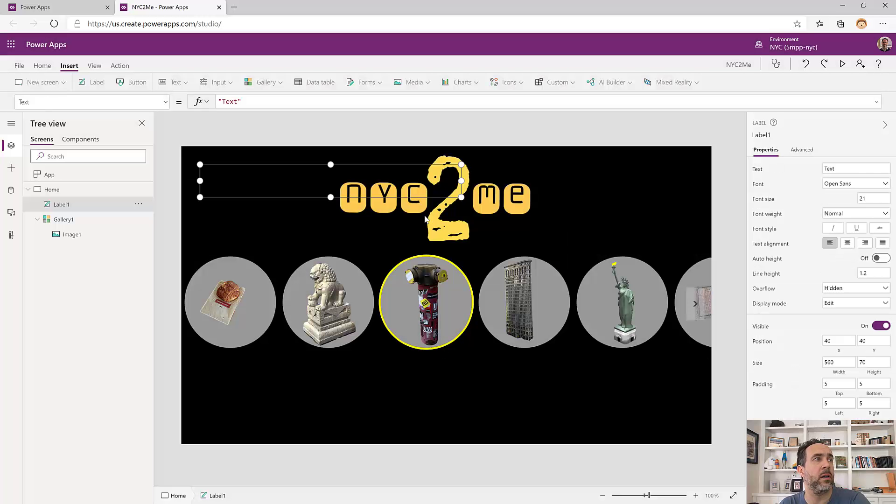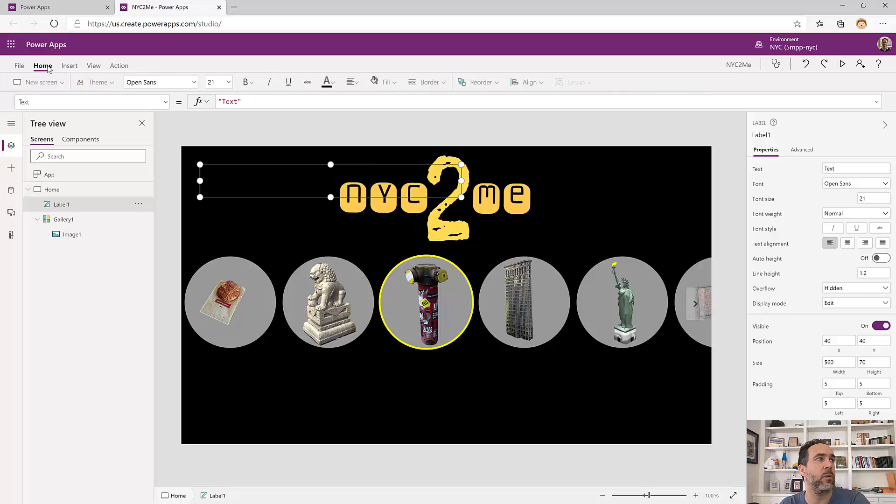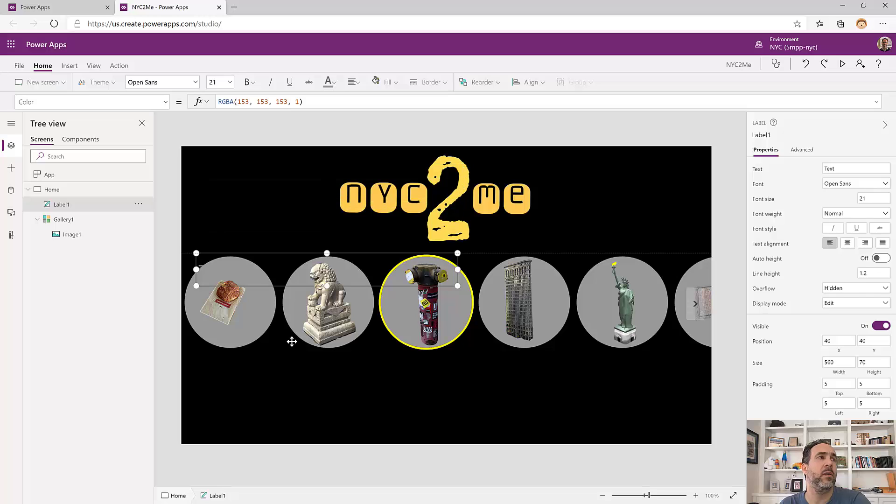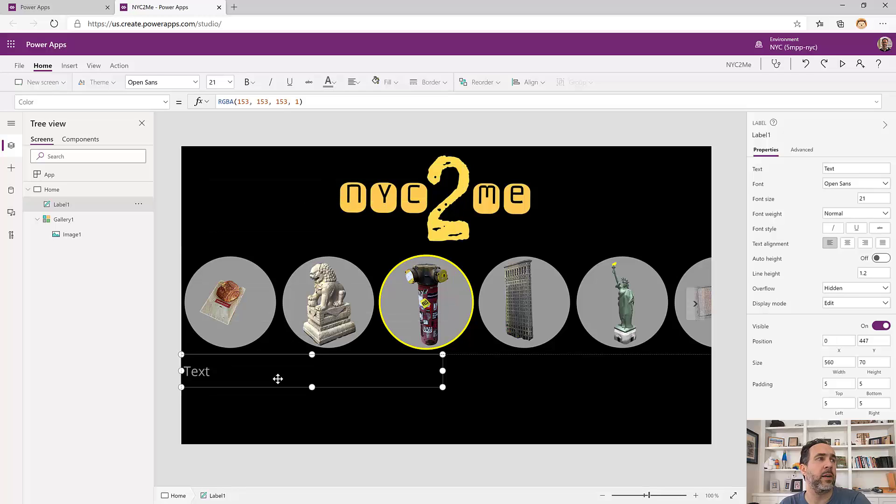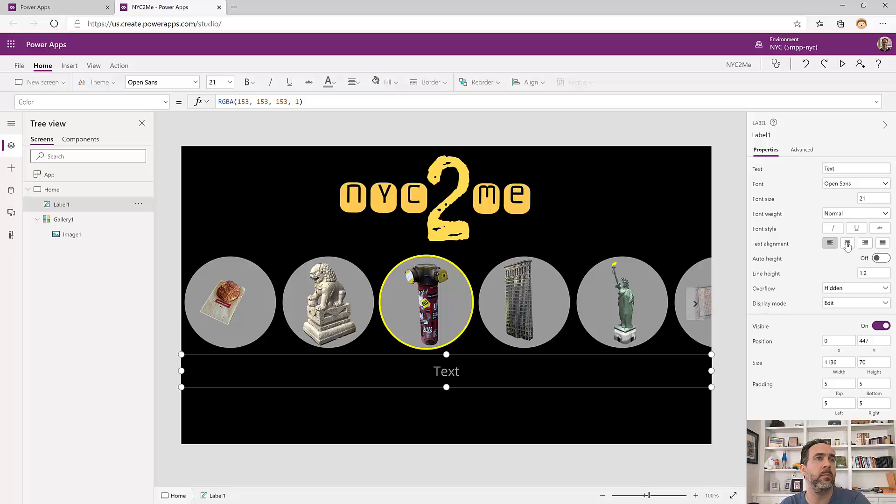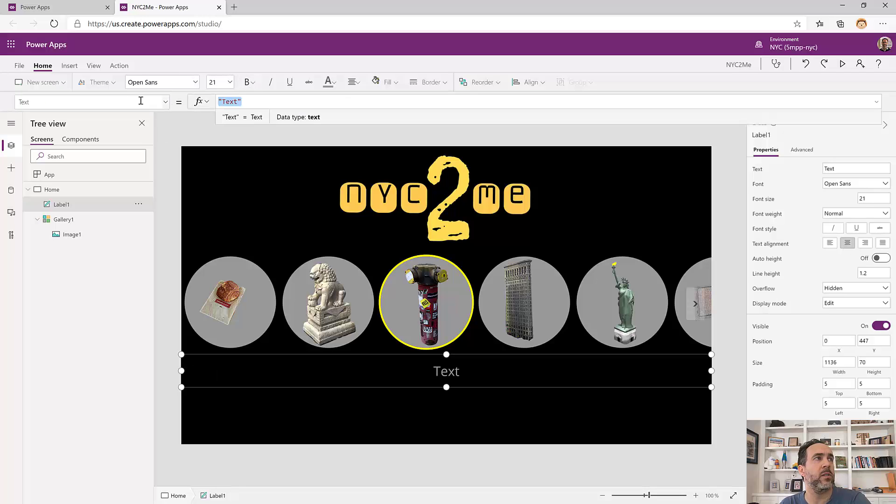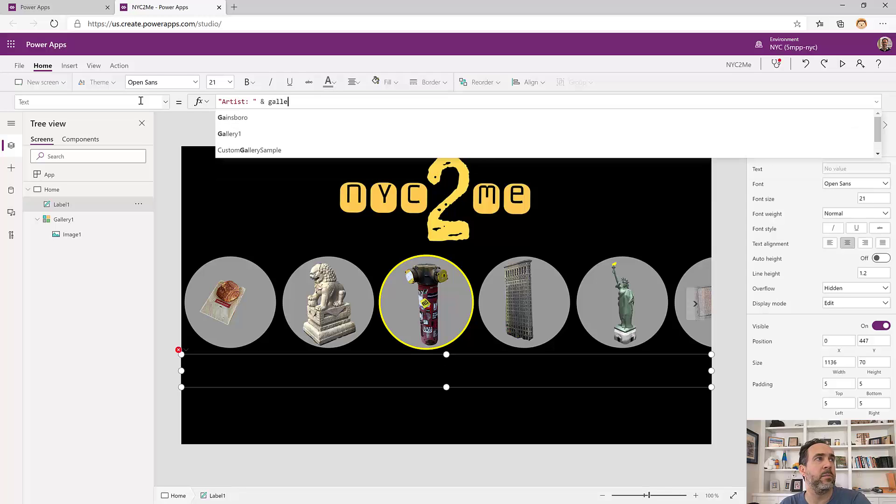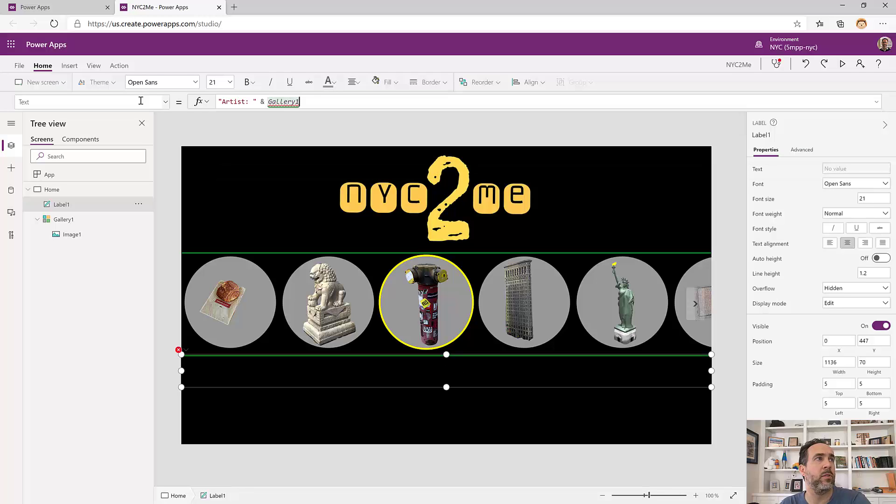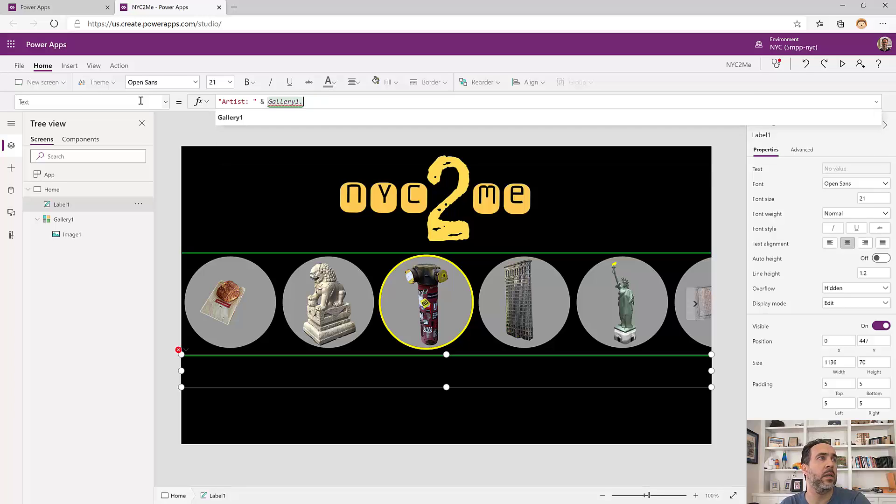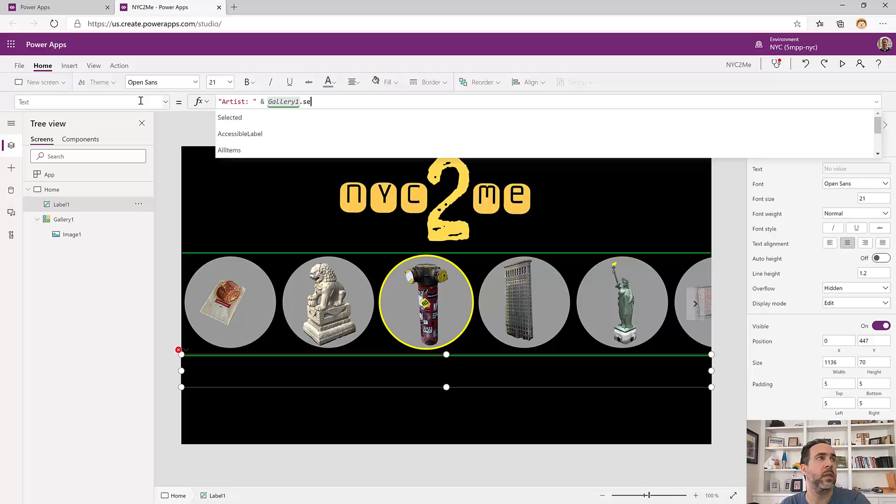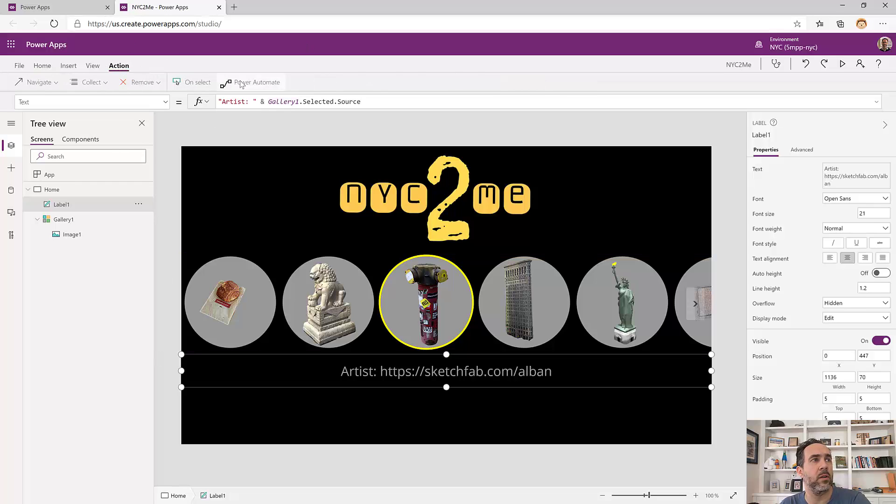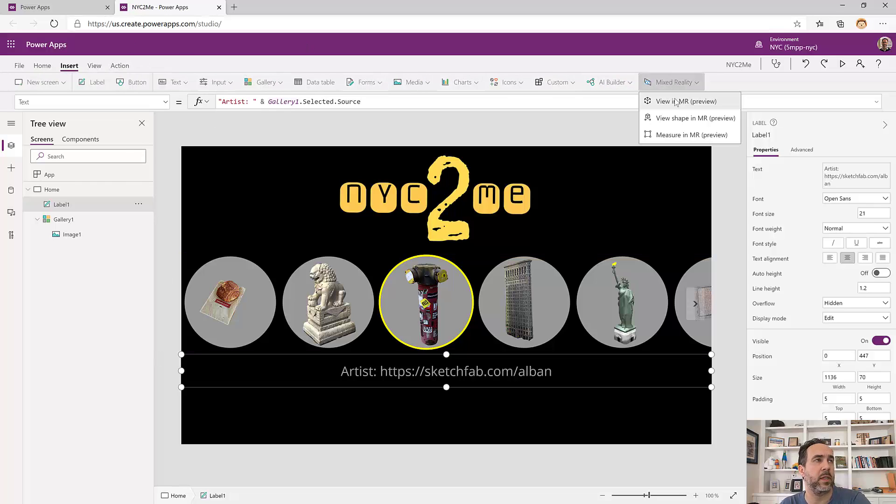So we'll bring this label in here. It's black on black right now. That's not working for us. So we'll set that to be gray. We'll bring it down here. We're going to make it the whole width of the app and center it. And then for the text, we'll just point to the artist here. So artist colon. And then from the selected item, from gallery1.selected, we've got the source. That'll just link off to the source of the artist page for the selected item.